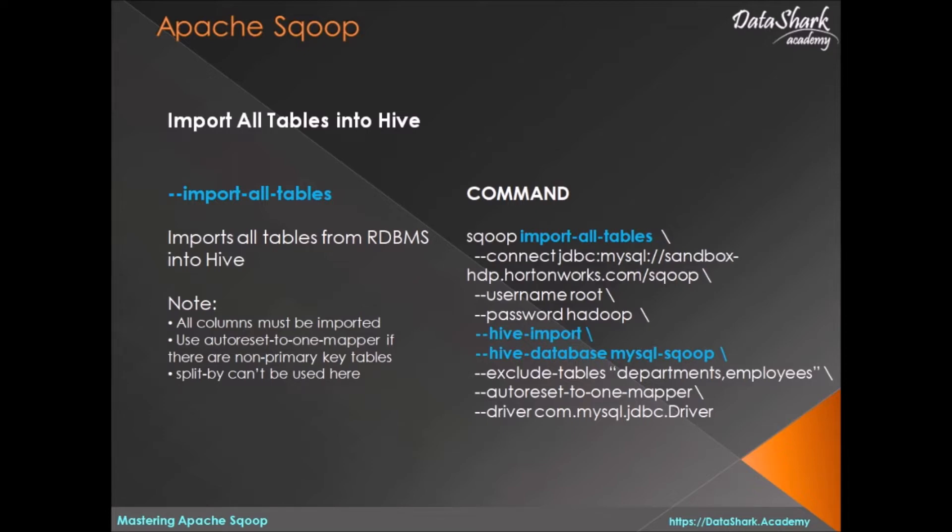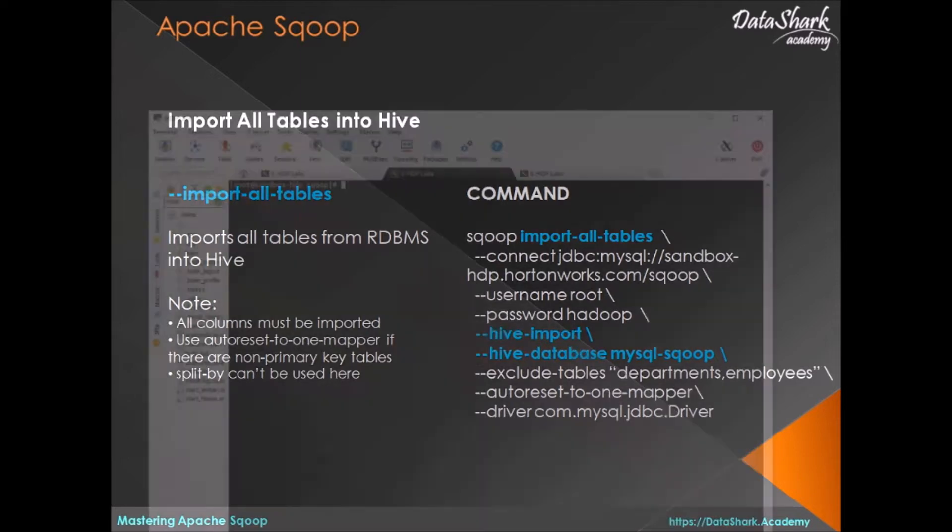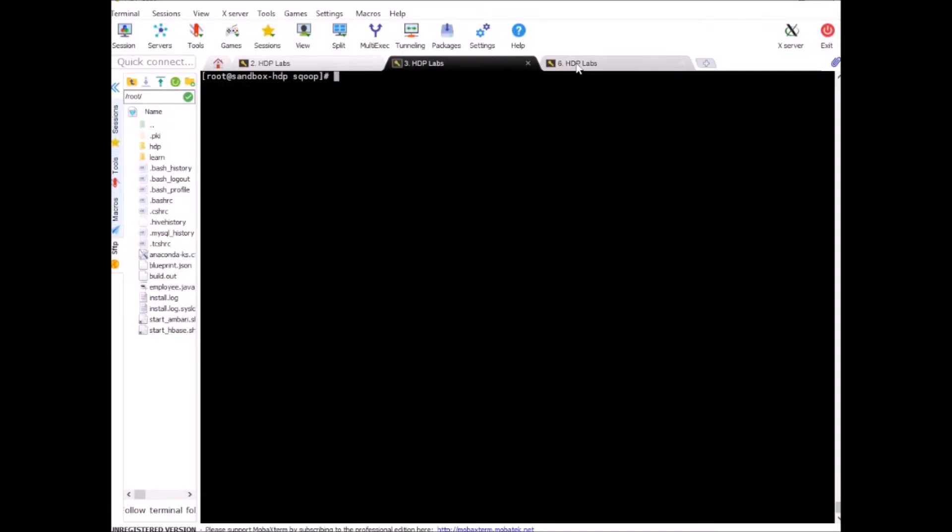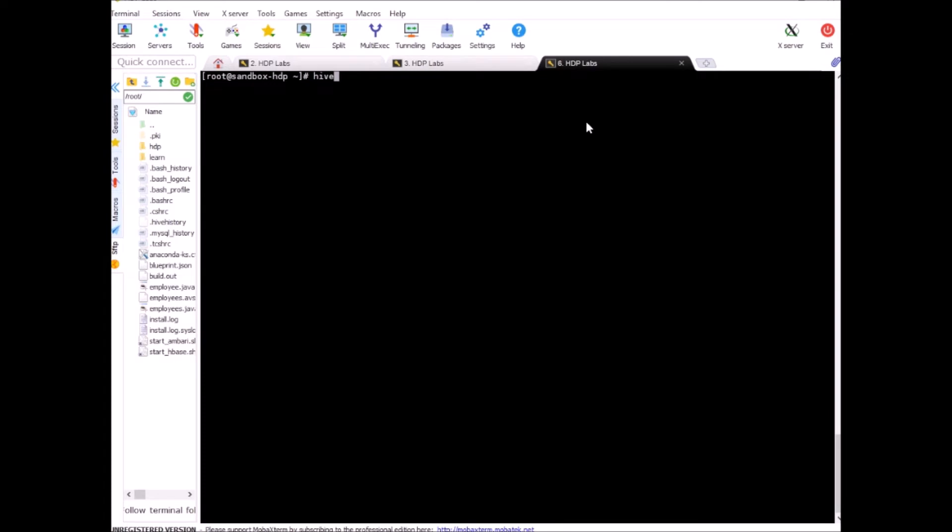You can also exclude tables like we did with Hadoop import. Let's try this out but before that, we need to create a database in hive as this won't work without one. So, let's open the hive session and you can open the hive session by simply typing hive.